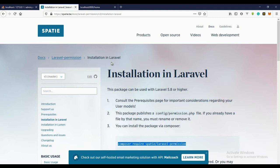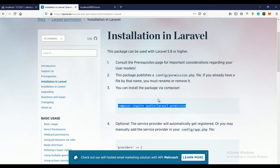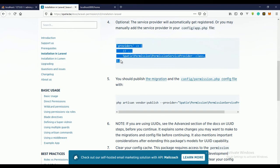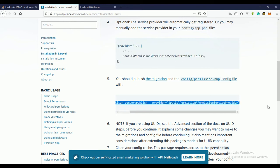After installing, step number four is actually optional if you're using a Laravel version less than 5.8. Since we're using a version greater than Laravel 5.8, this step is optional. The next thing we need to do is run the publish command.